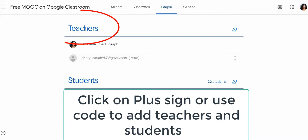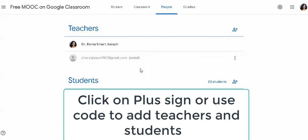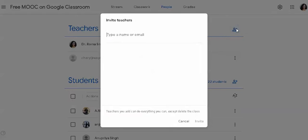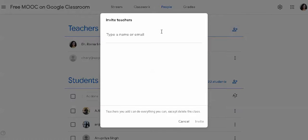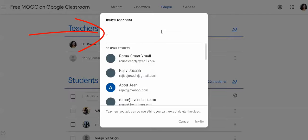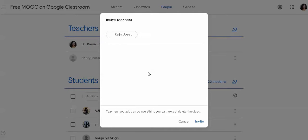When you click on the People tab, you see teachers and students here, and you can add teachers and students by using this tab. As you see a person and a plus sign on your right-hand side, you click on it and it shows you a box where you can type in the emails. As you write the email, it will suggest you the gmails of people here.